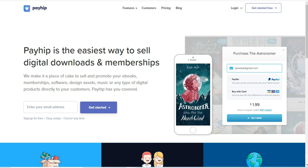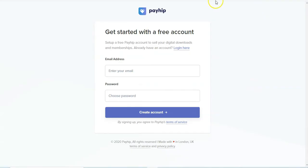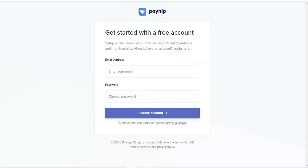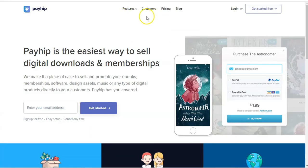One of the things I love about this platform is that you can actually get started for free. You click on the 'Get Started for Free' button, enter your email address, choose a password to set up your account, and that is essentially how you get started with using this platform.